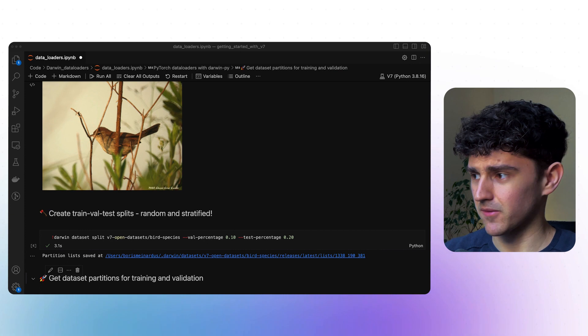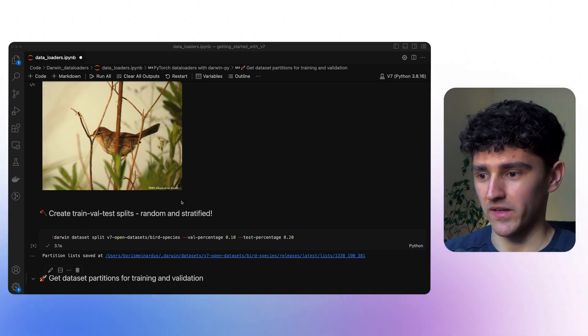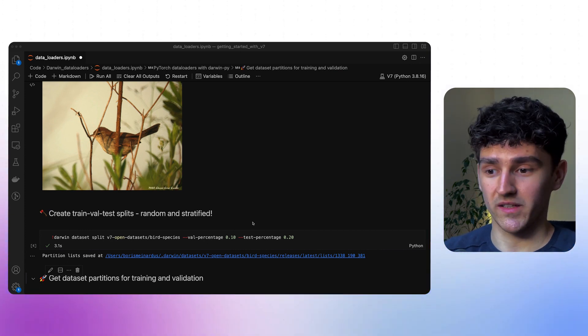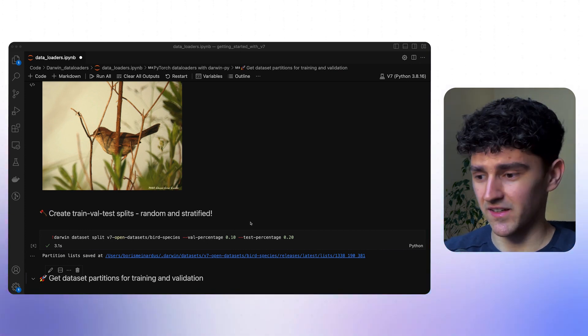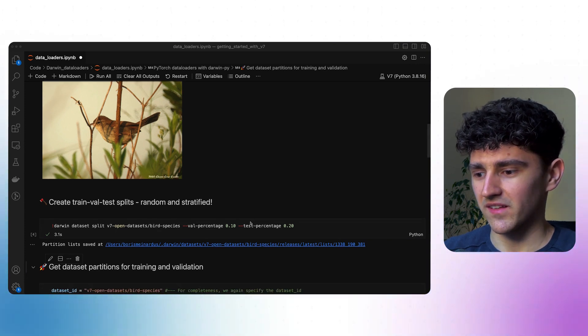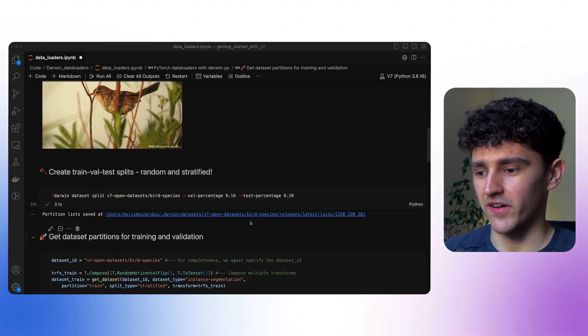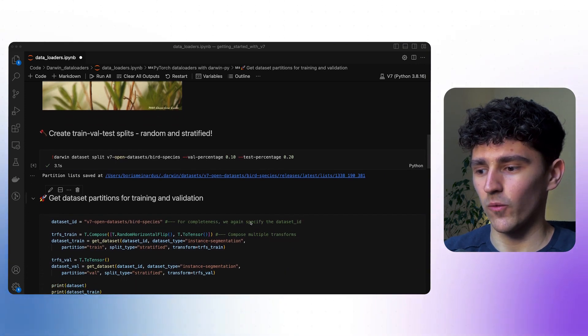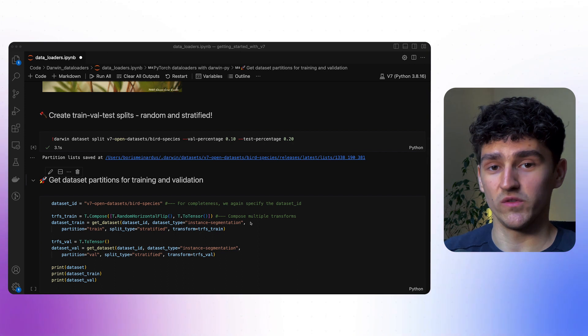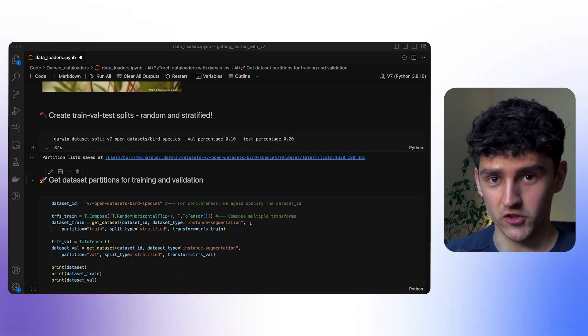And that's it. We now have our dataset split into training, validation, and testing sets. And now let's actually look at how we can create our datasets using those partitions.